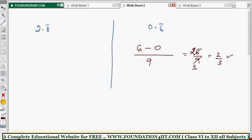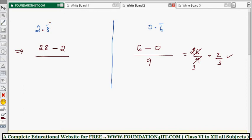Now test with 2.8̄. Without the decimal point and without the bar, the number is 28. Minus the non-repeating number, which is 2 (only 8 is repeating). Divide by how many digits are repeating — only one, so one 9. So 28 minus 2 is 26, divided by 9. That's it: 26/9 equals 2.8̄.